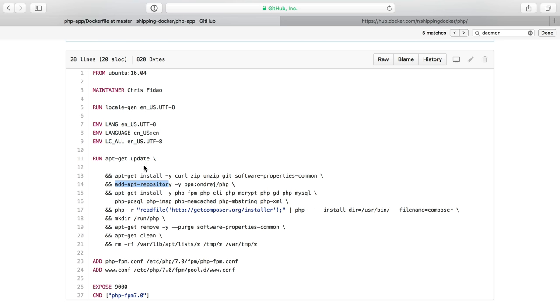Then I get the repository PHP. I install PHP. This will get me PHP 7 stuff. I install composer. I create a directory needed by PHP to run.